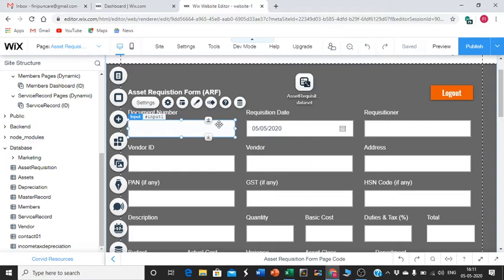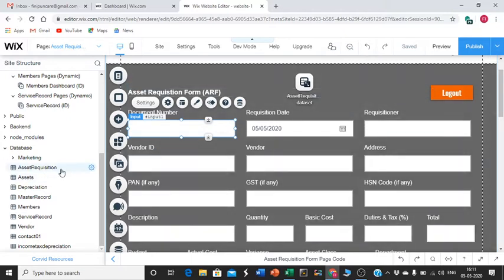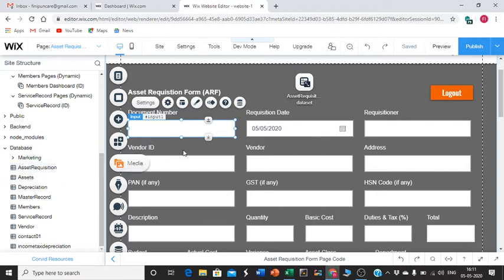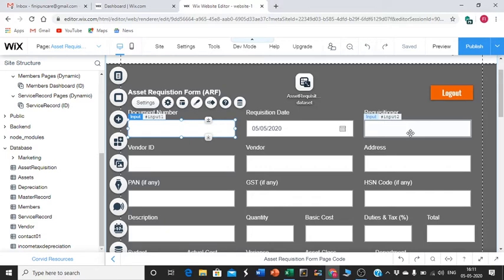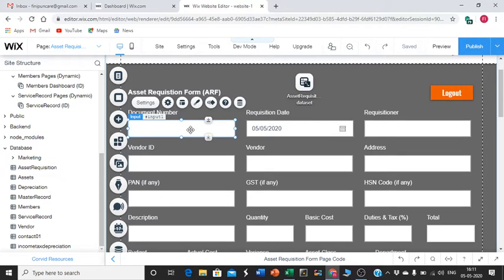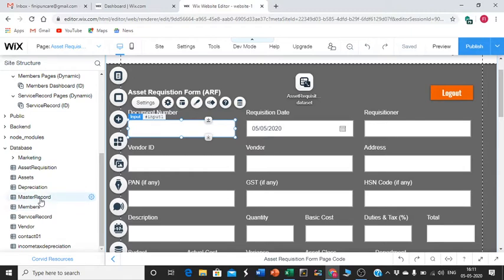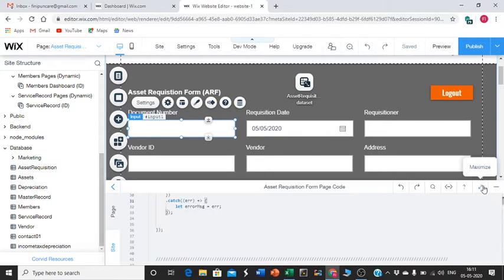Number one is the databases. I have two databases: one is AssetRequisition, one is MasterRecord. AssetRequisition will capture all the information. Once I enter the information and save, it will be stored in this database. For the auto number counter, we need to have a counter in the MasterRecord. I'll explain that. Before that, we'll see the coding.